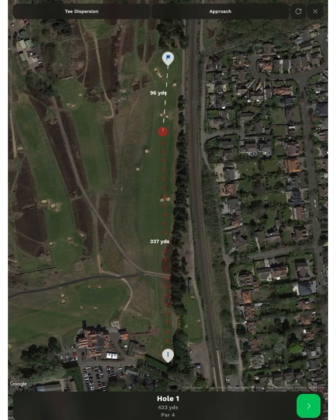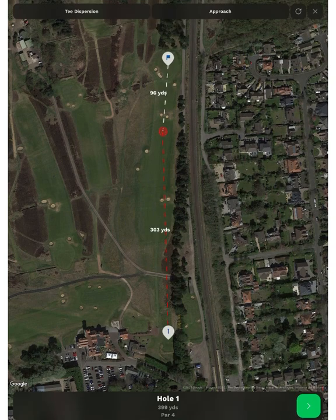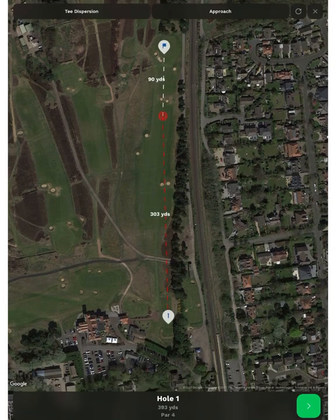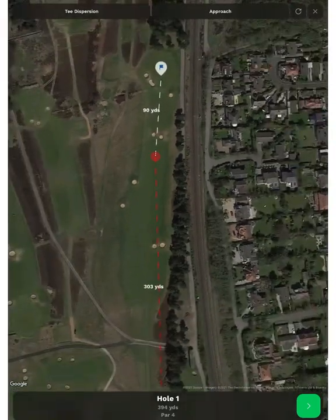When you select Plan Round, you enter the name of the golf course and come to the first hole. Just like normal in the app, you can move the tee position and the pin position, and you can zoom in and out.